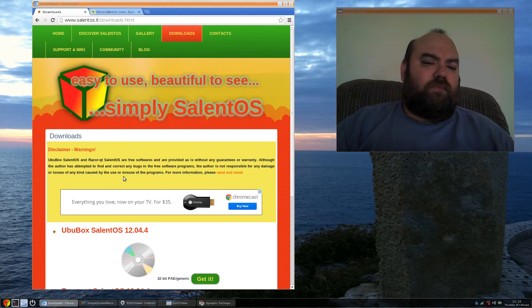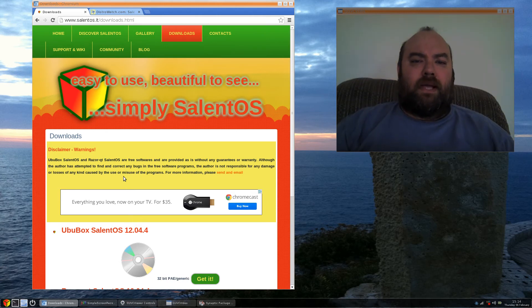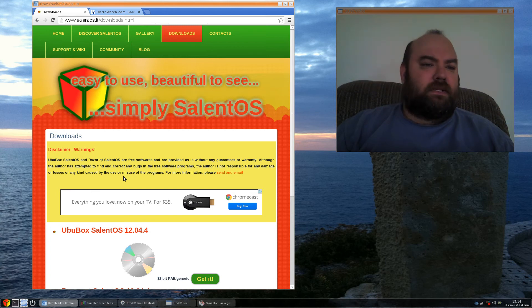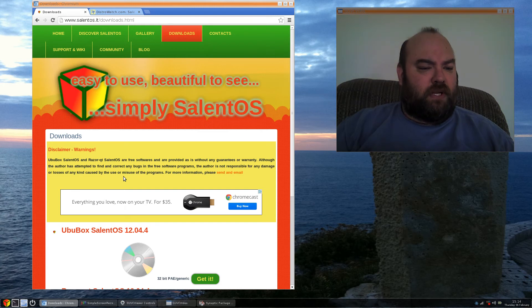So, maybe you don't have the hardware capacity, the large hard drive, lots of RAM. This is going to work well for you on possibly an older system.